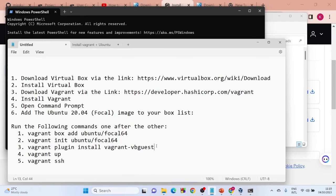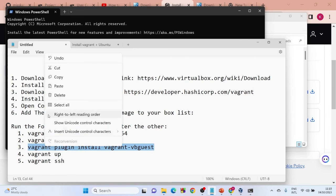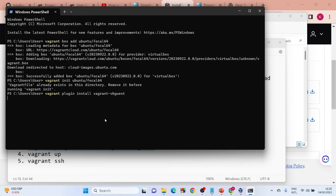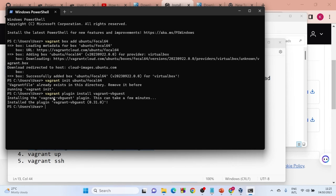Copy the next command from the description. Come back to PowerShell, right-click to paste, and hit Enter. That is going to run. This will take some time — wait for it. As you can see, 'vagrant-vbguest' has been installed successfully. Now move on to the next step.